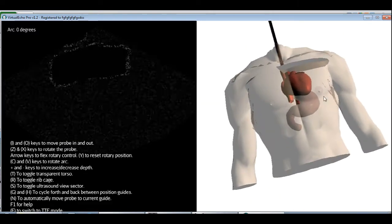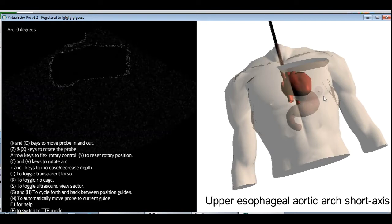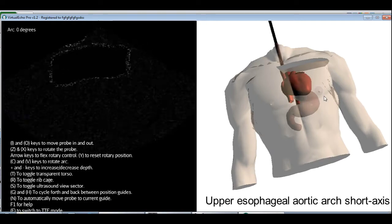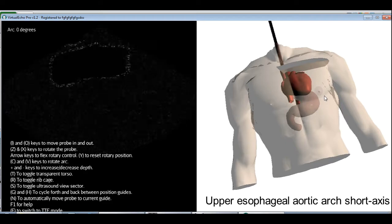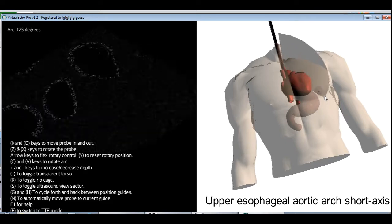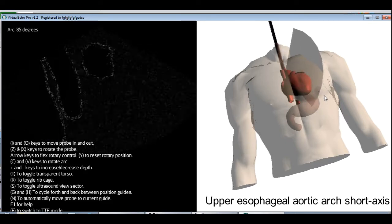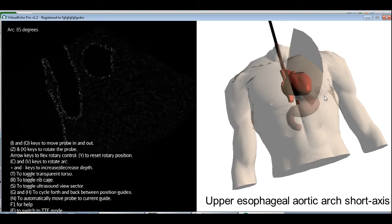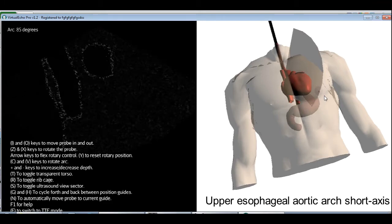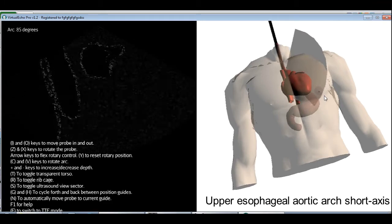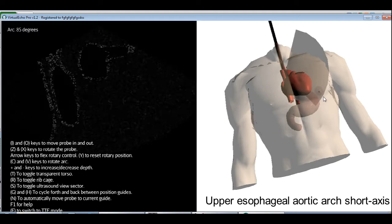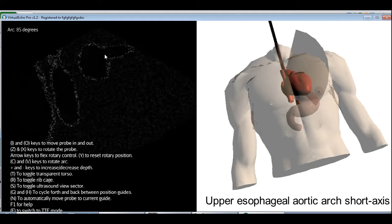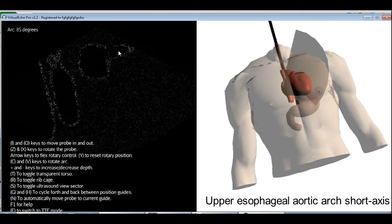The next view is the upper esophageal aortic arch short axis. Just rotate the arc to 90 degrees using the V key. And we have, sorry, 90 degrees, and we have a cross section of the aorta. If I move the probe a little bit towards the left, I can also see the origin of the left common carotid artery.